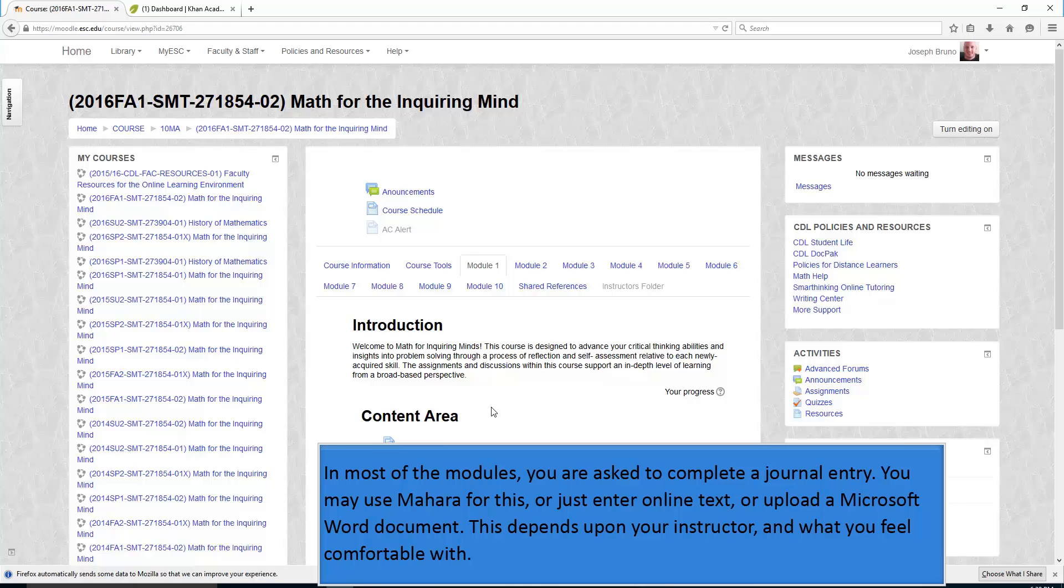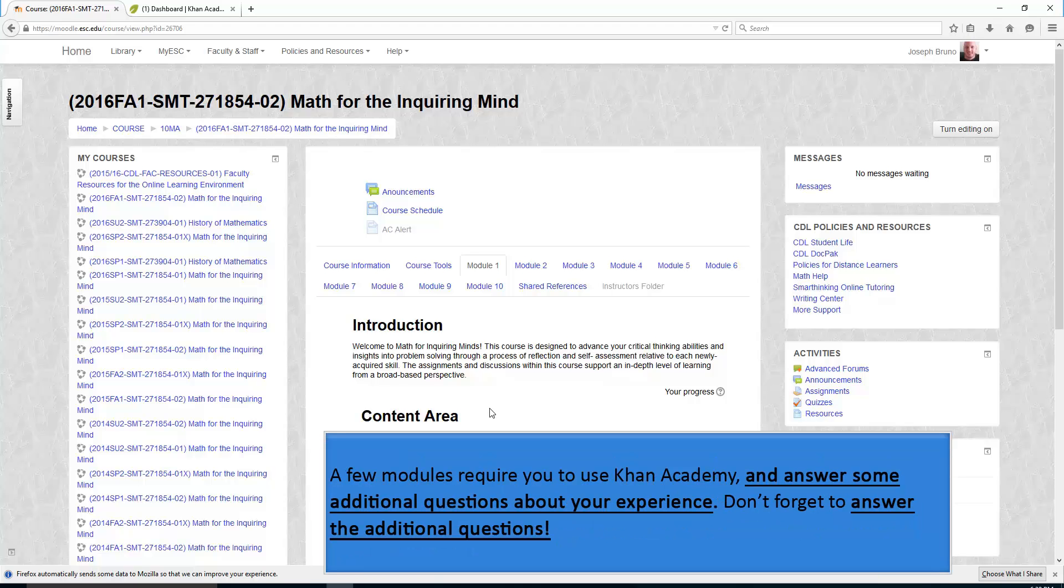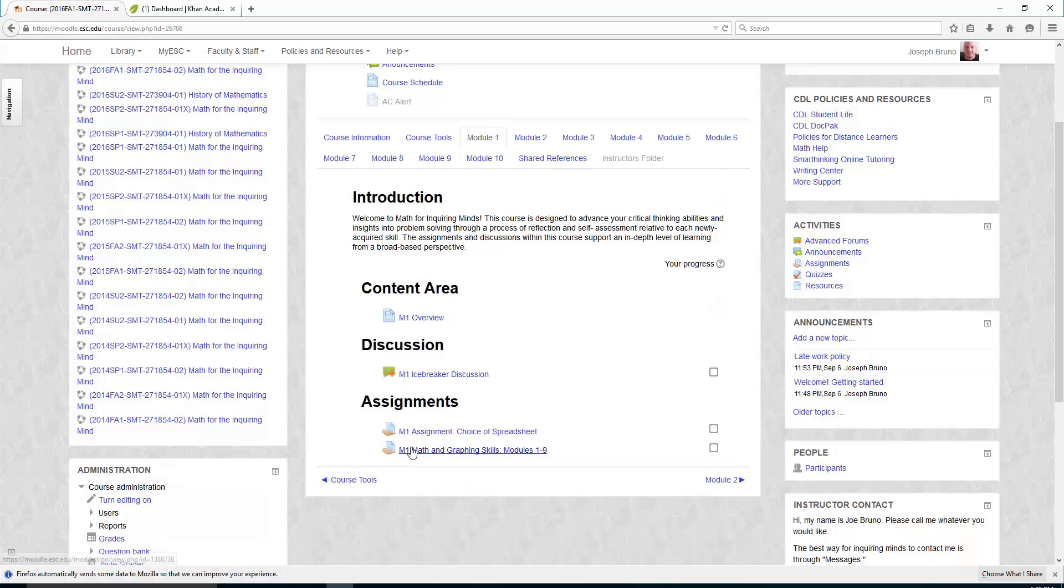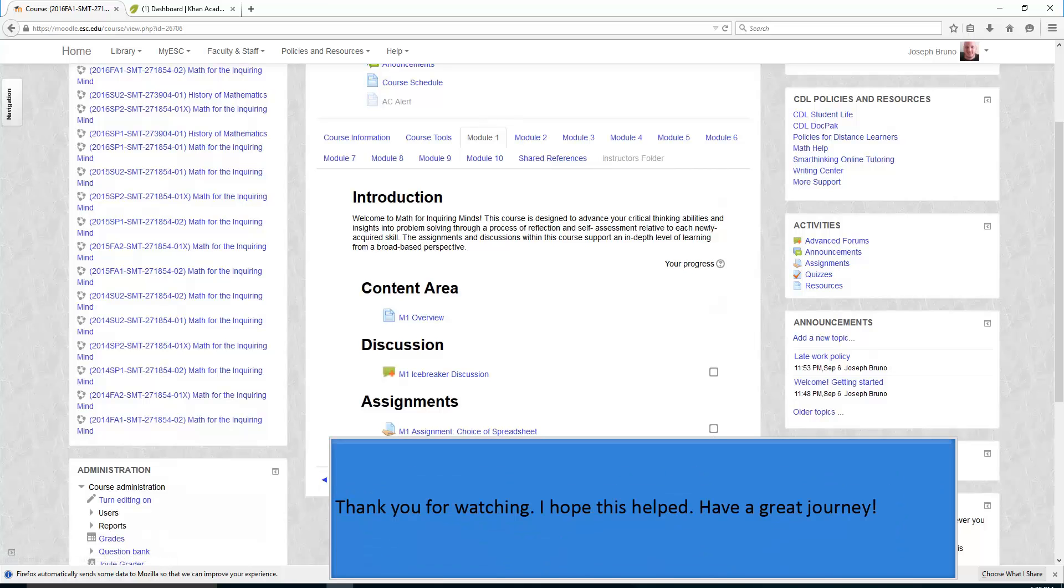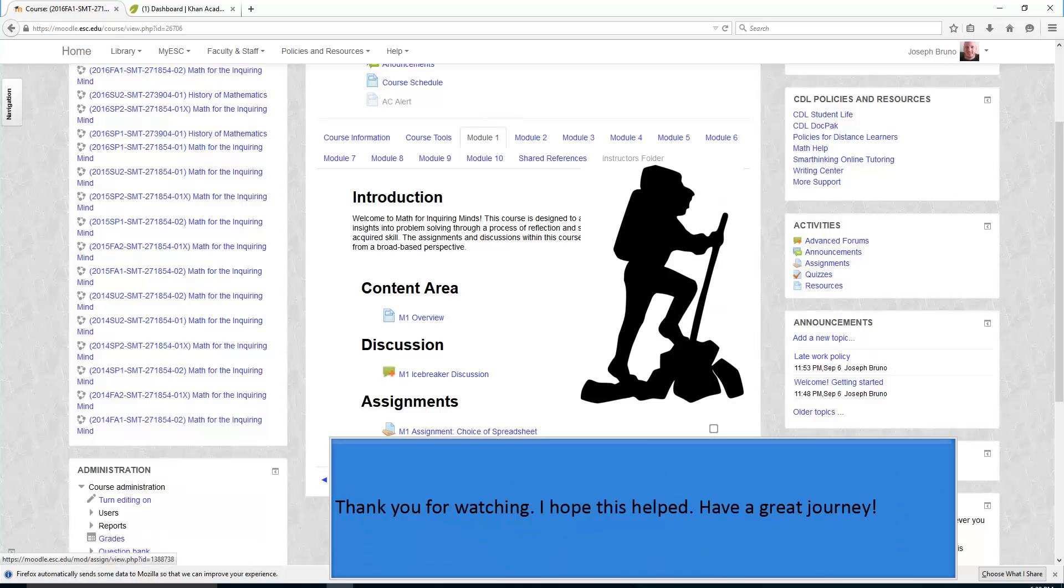This depends upon your instructor and what you find comfortable with. A few modules require you to use Khan Academy and answer some additional questions about your experience. Don't forget to answer the additional questions. Thank you for watching. I hope this helped. Have a great journey.